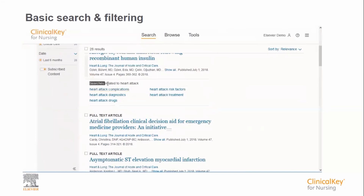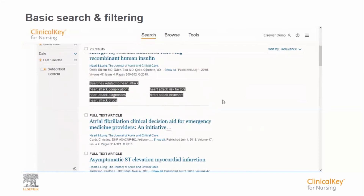It is also worth pointing out that just underneath the first set of search results, a related searches box is present, in case these are more relevant to what you are looking for.